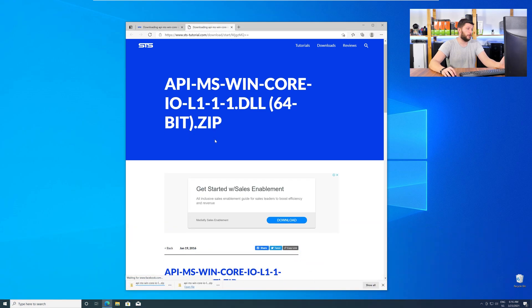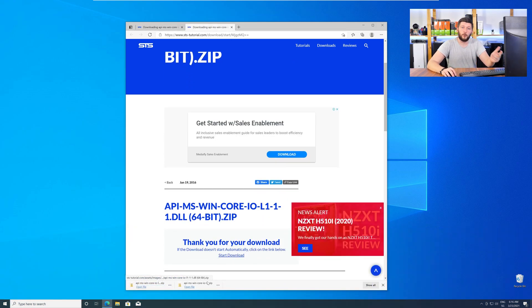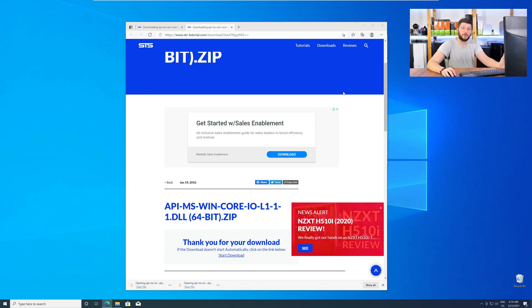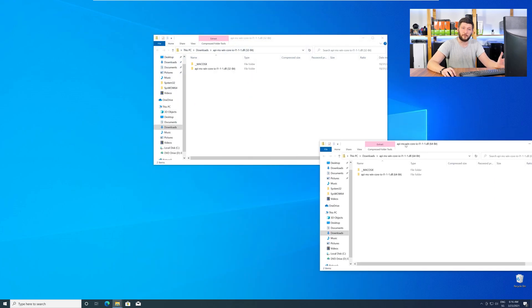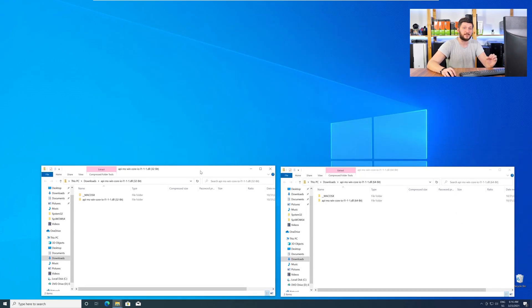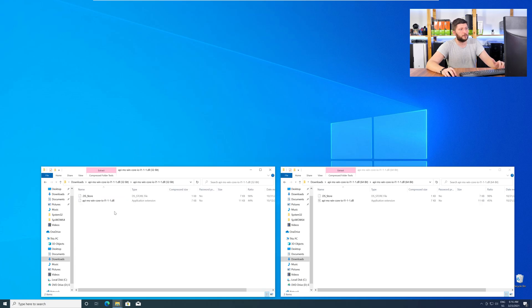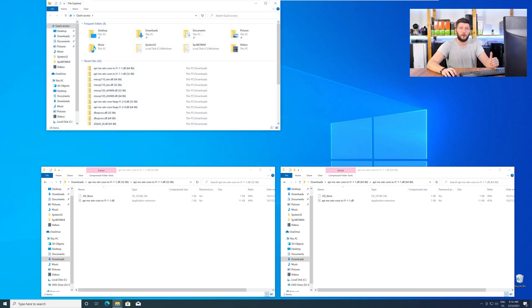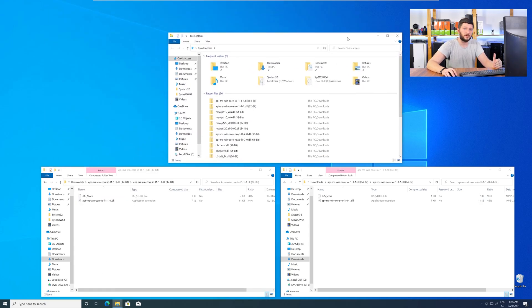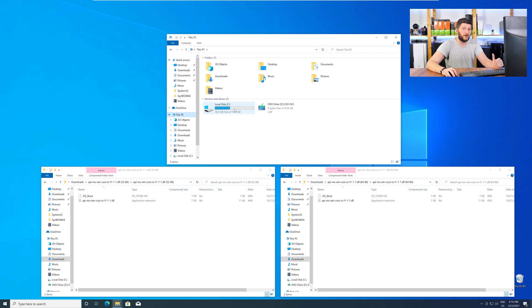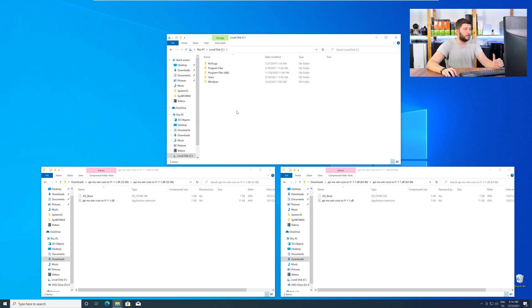After downloading the files, open them up and keep track which is which, because both the 32-bit and 64-bit DLL files have the exact same name. Now, we need to open up our Explorer and head over to our main PC, then into our C drive, and then into the Windows folder.